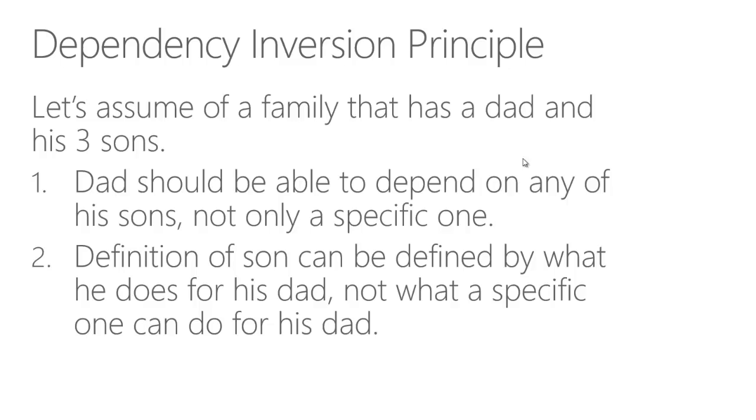Their ways of helping might be different. Like, a son can run to his dad with his bike, another son can run to his dad with his car, another son can run to his dad with his feet. But the dad should be able to call any of them and just say help.